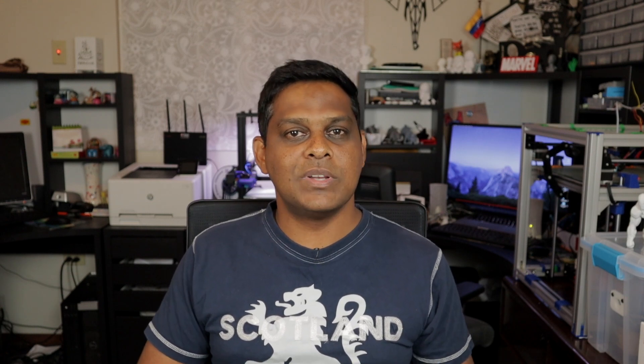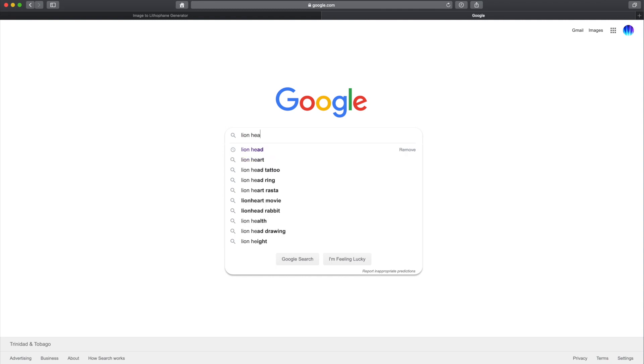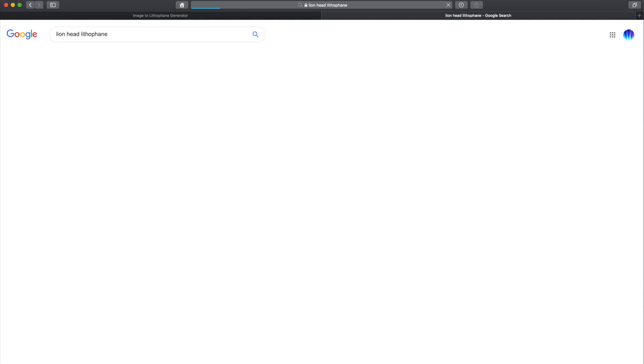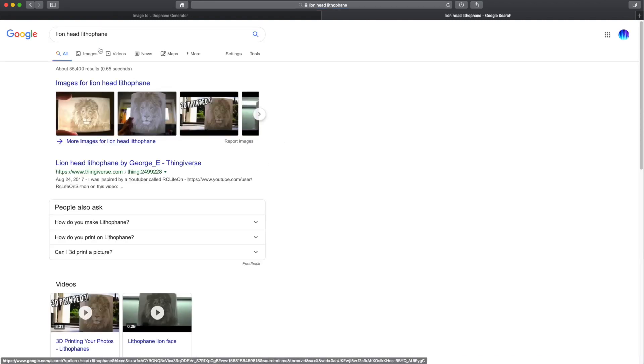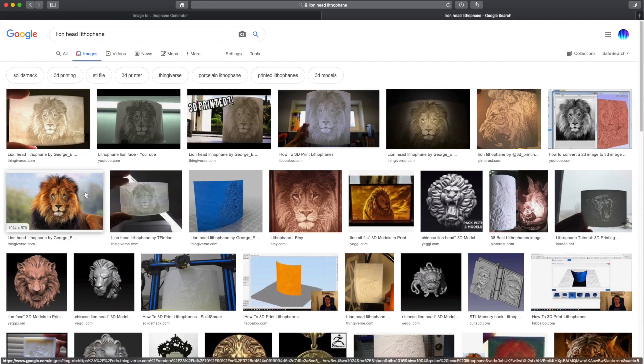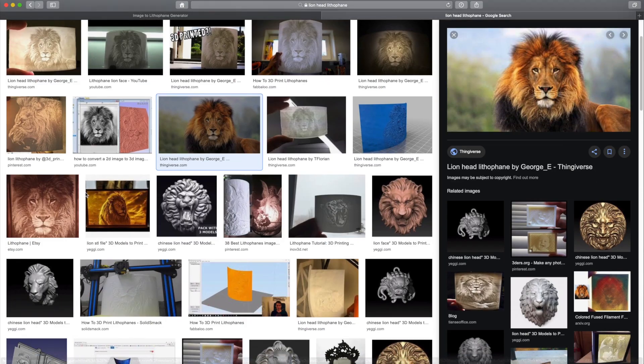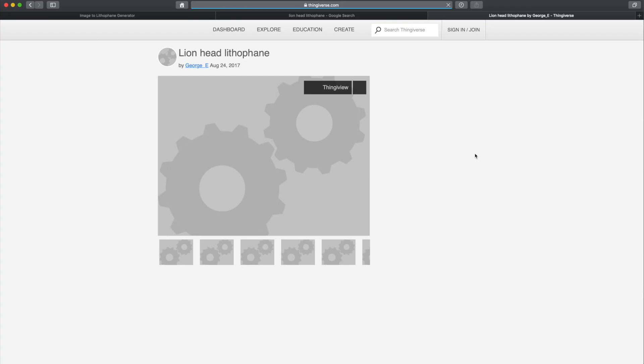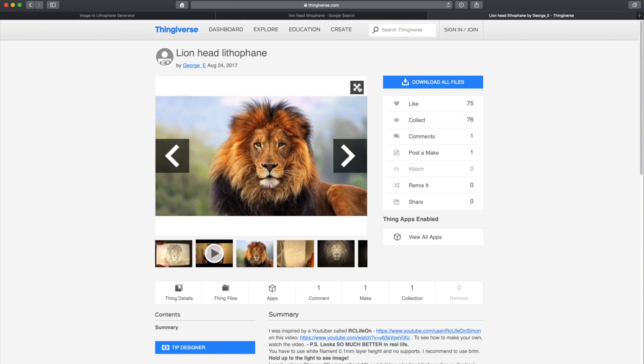Now let's get to the good stuff. The first thing you want to do is look for a photo that you would like to create the lithophane from. You can do a search on Google or use one of your own personal favorites. Here I'll do a search for a lion head and find the picture I'm looking for.